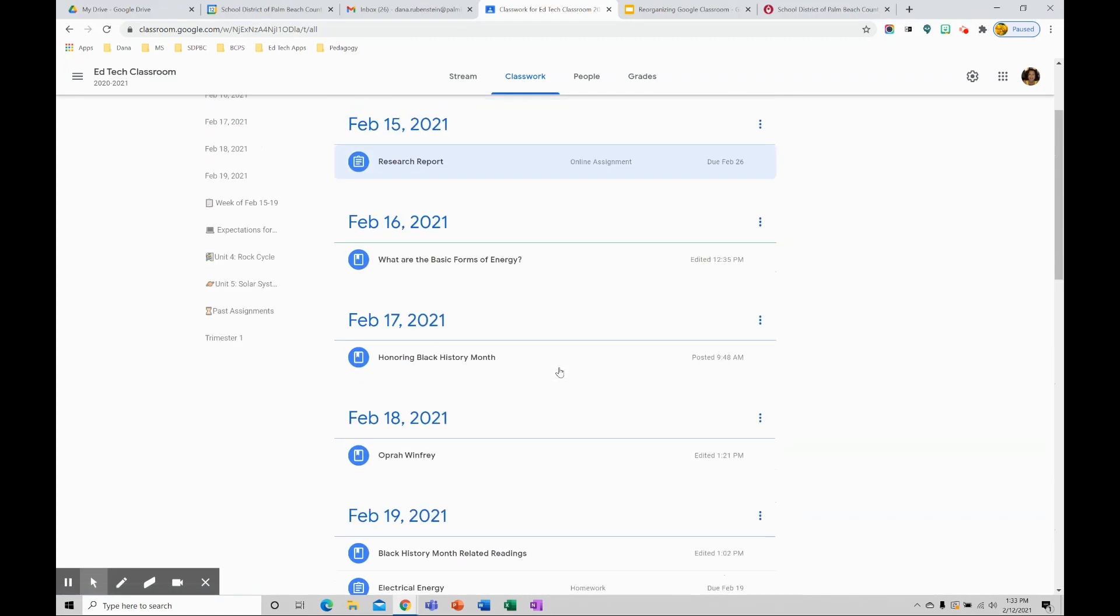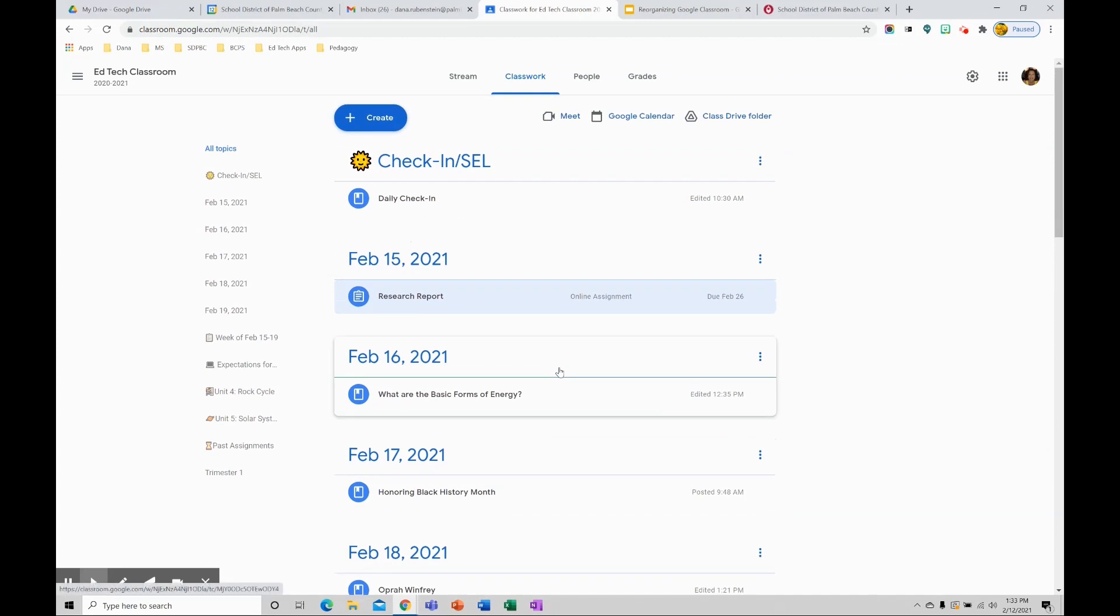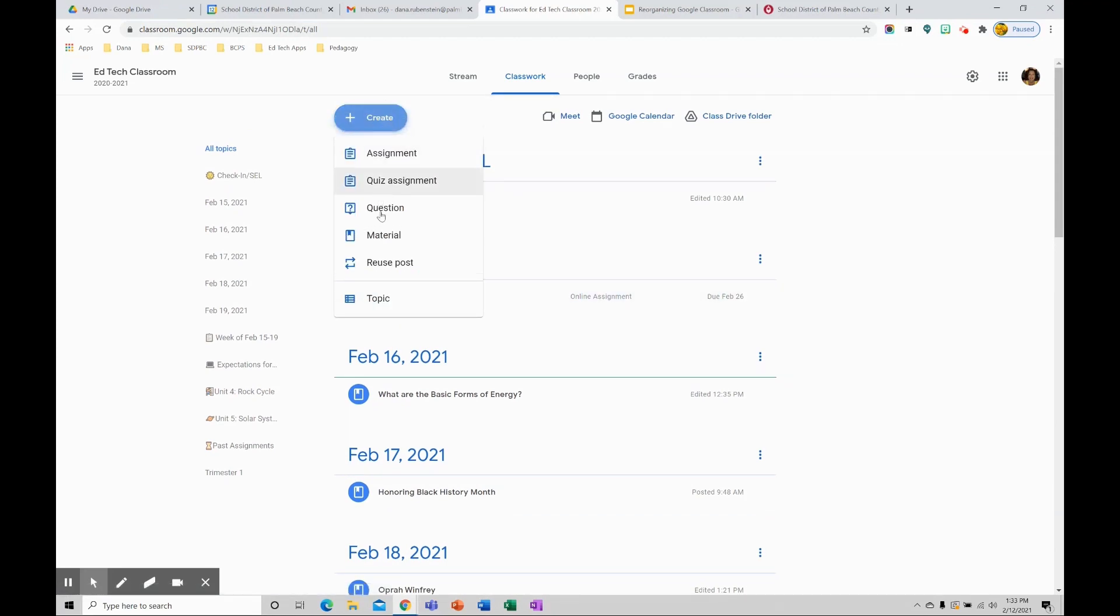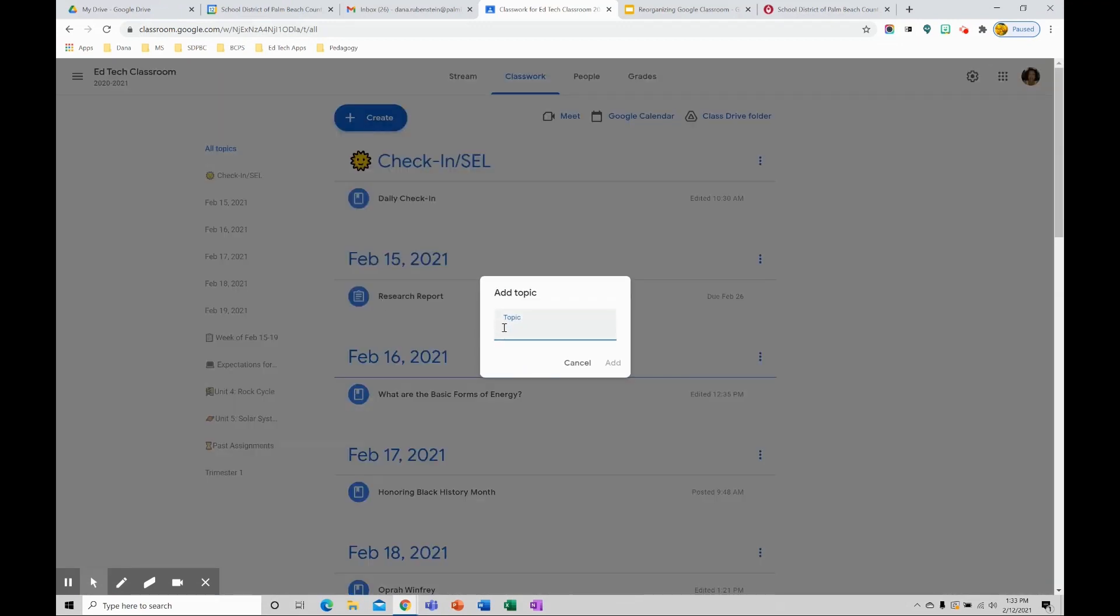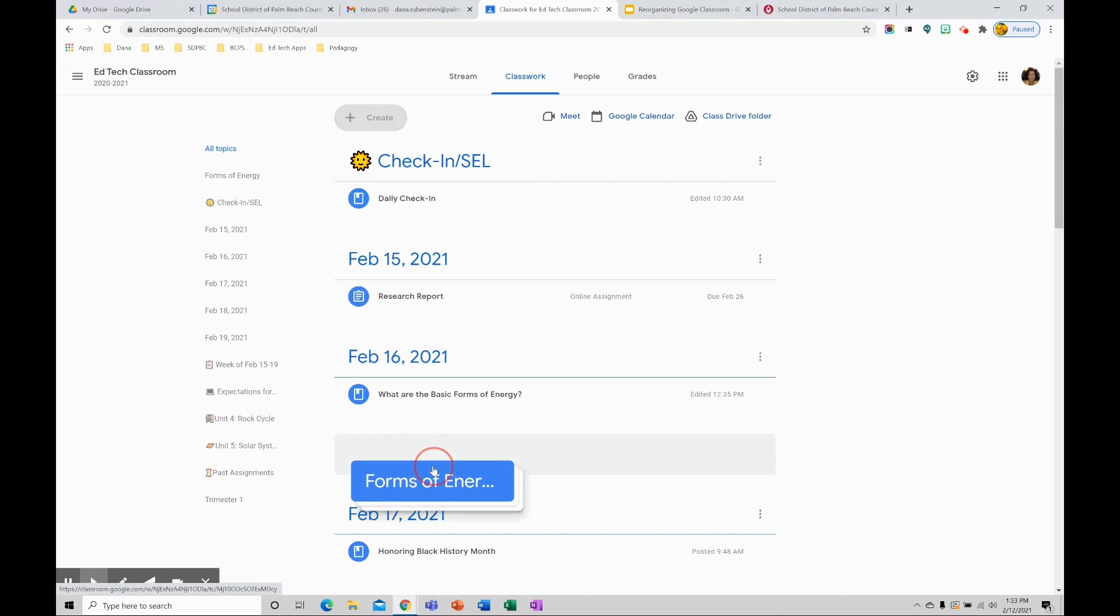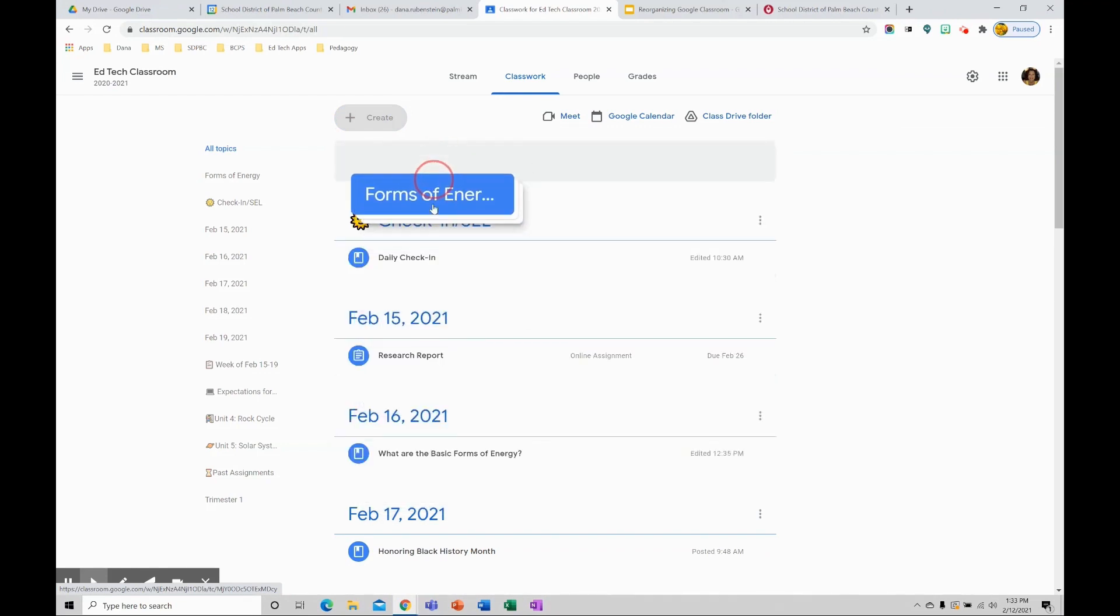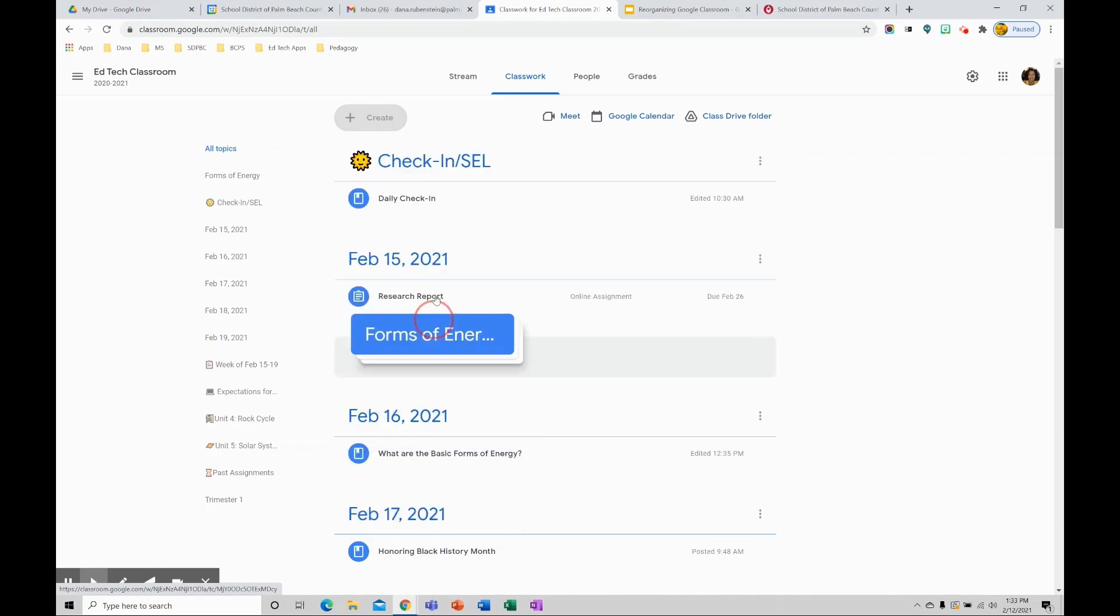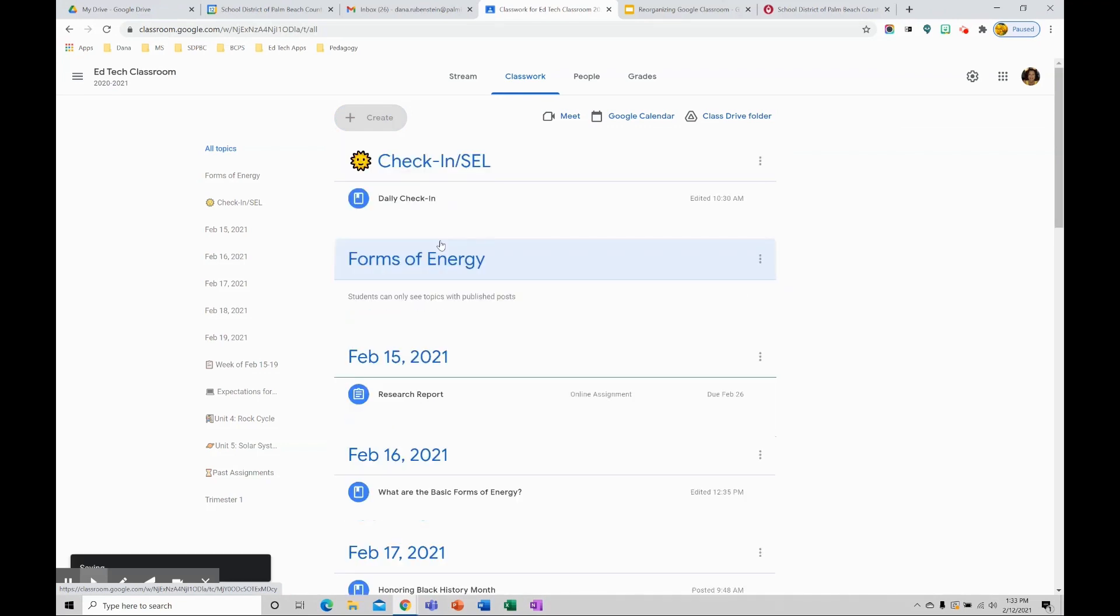To create a new topic, go to the create button and click the plus. Go to topic and type in what your topic will be. Click add. By default, the new topic will go to the top, but you can go ahead and drag that wherever you want it to go.